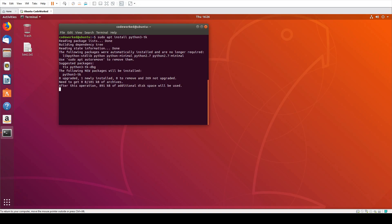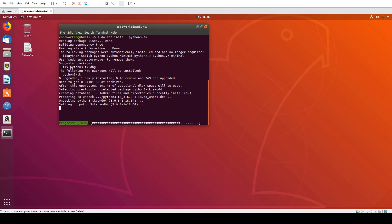It's downloading, installing now. Okay, we are done. Let's create a Python file.